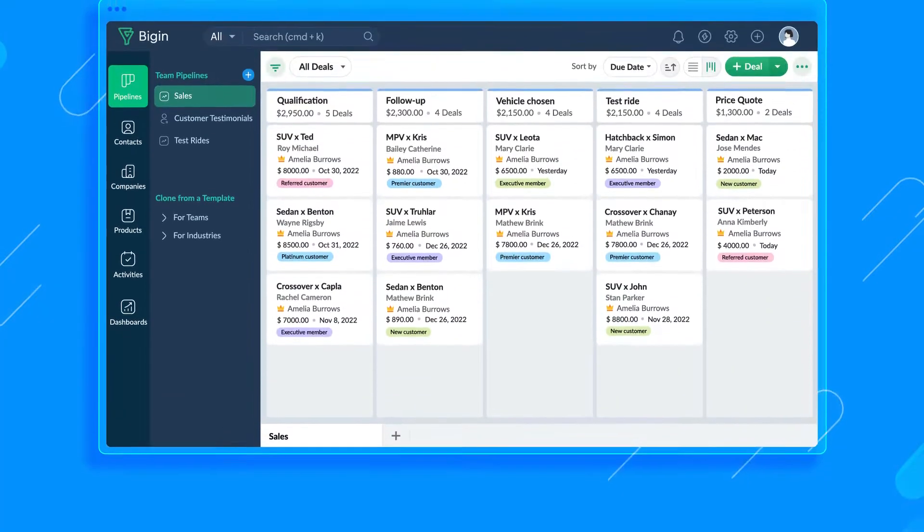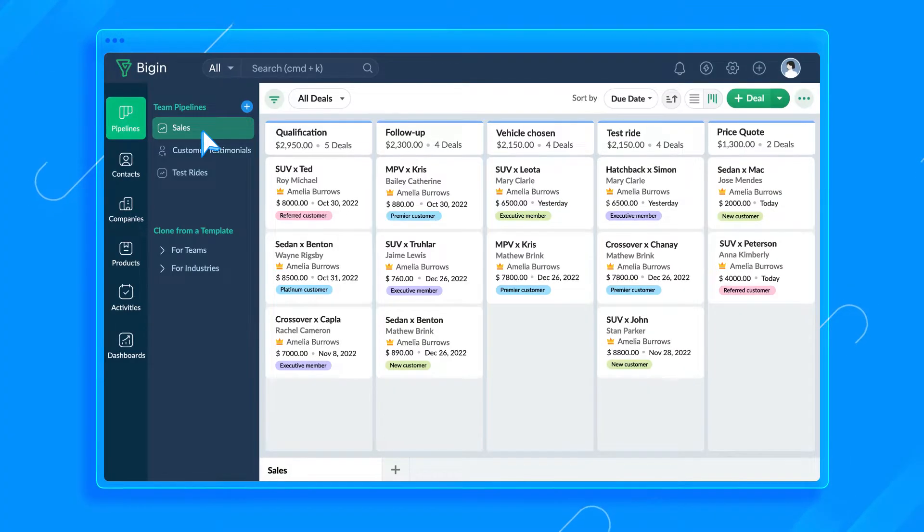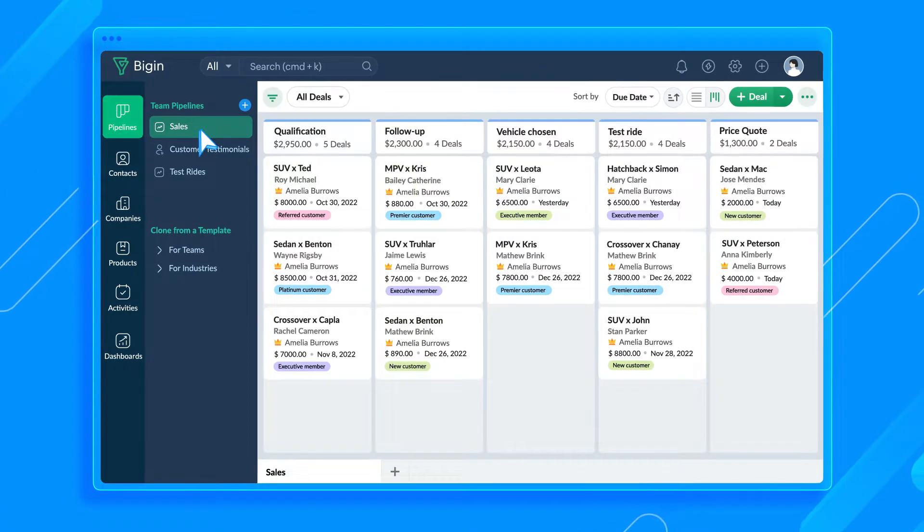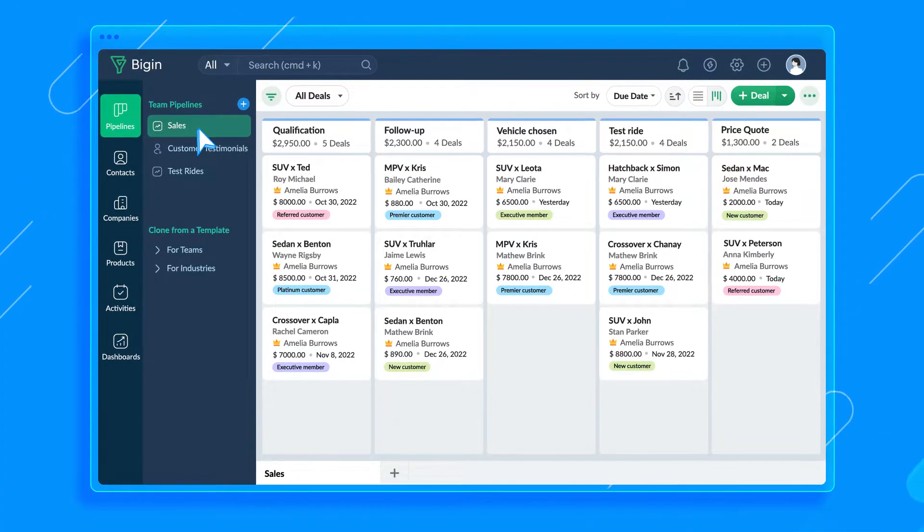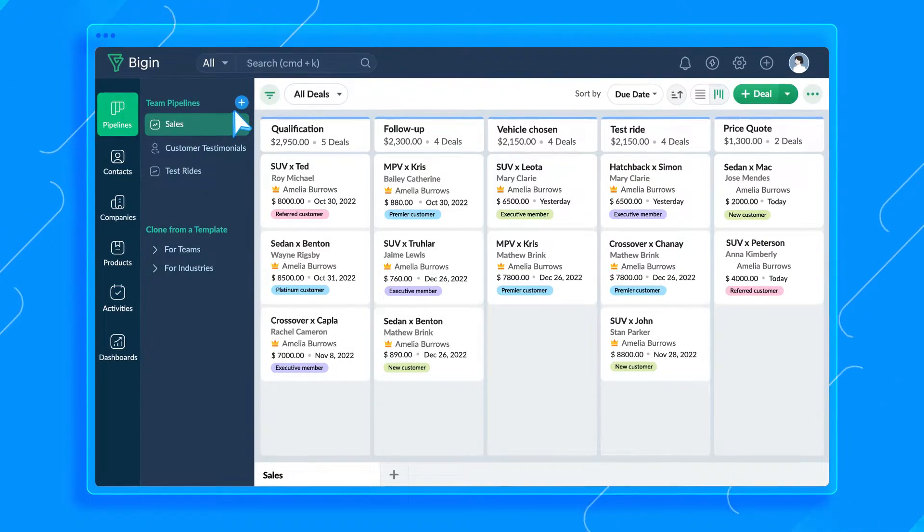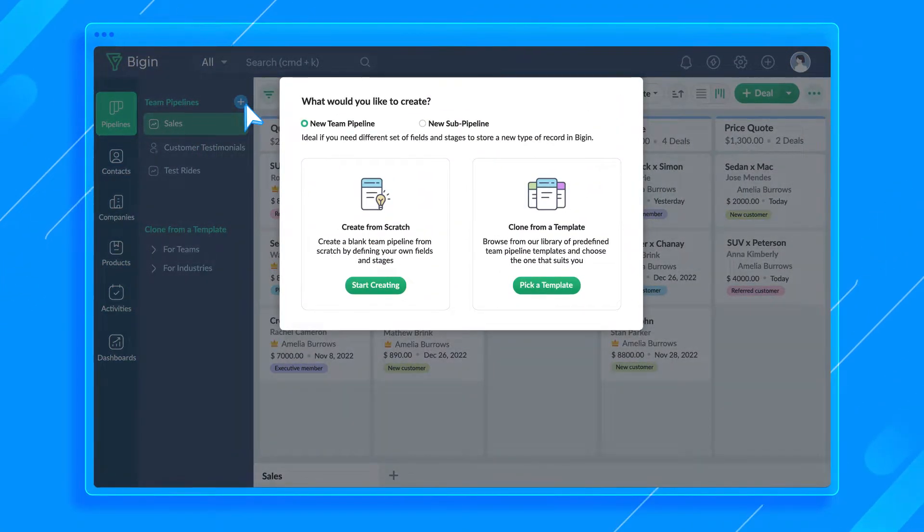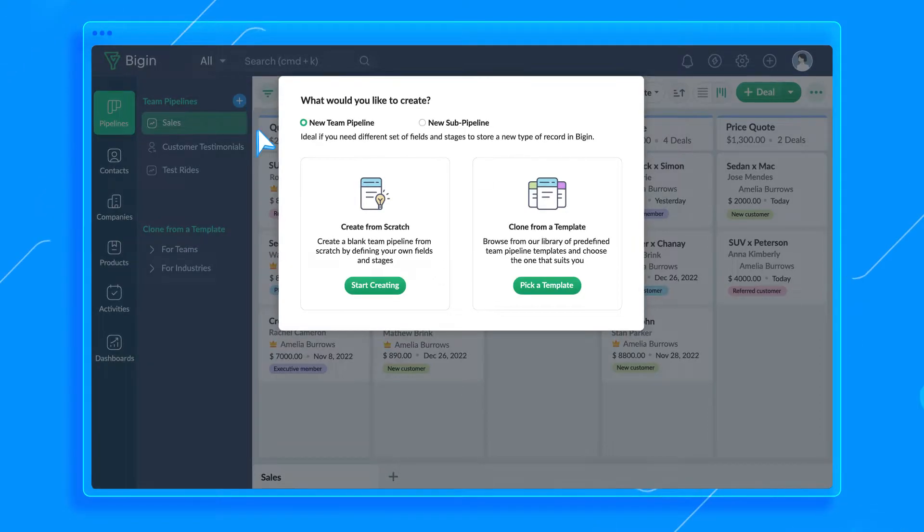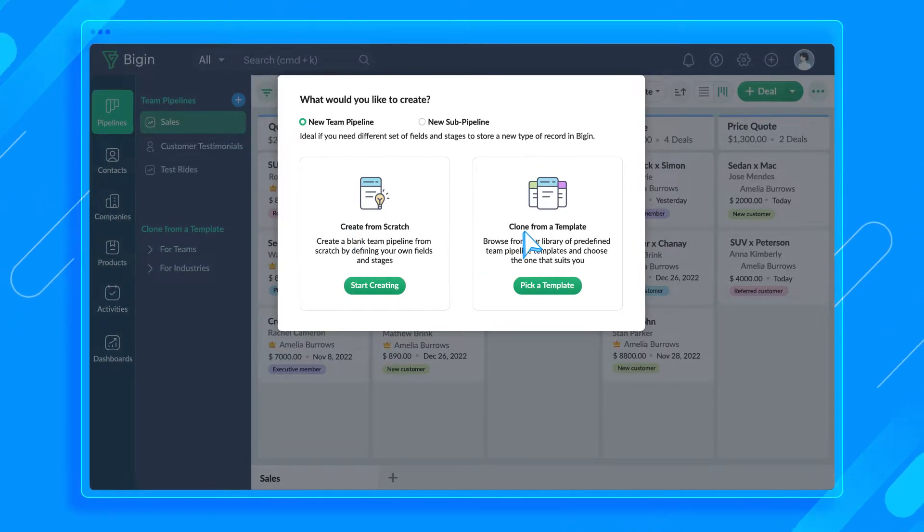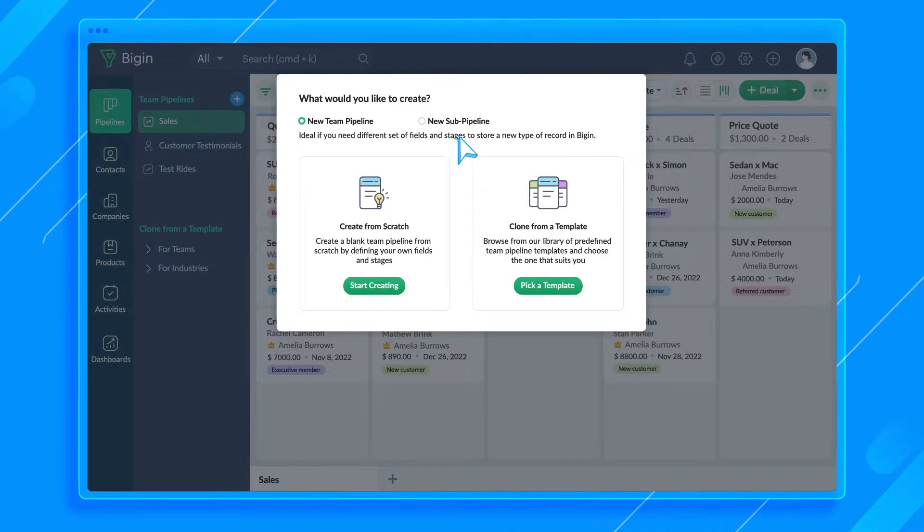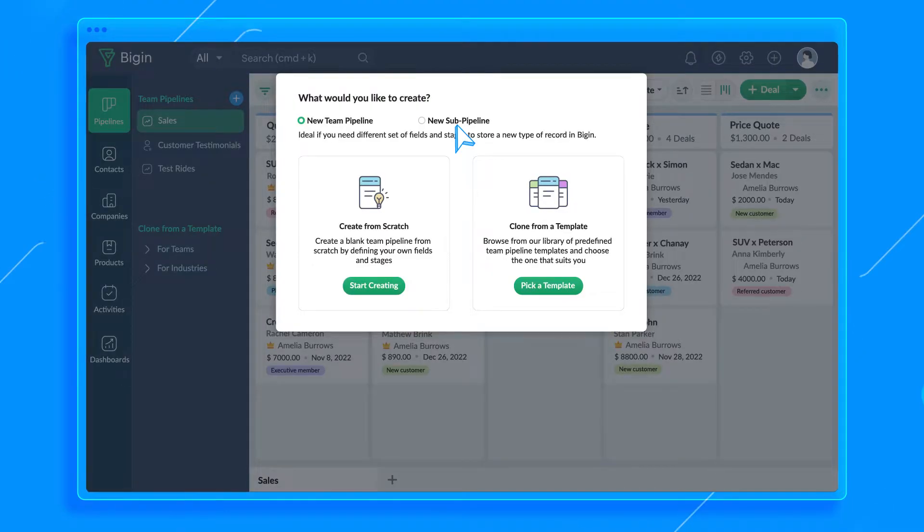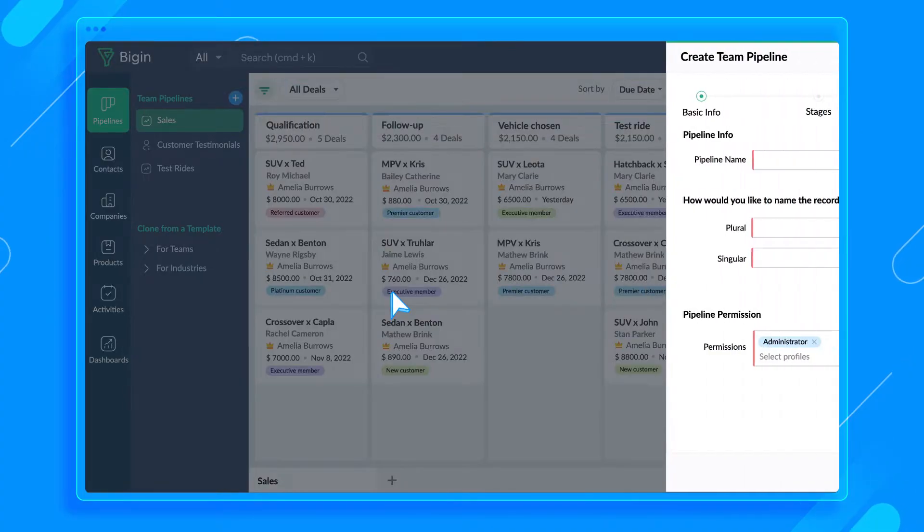A default sales pipeline already exists while signing up. I'll tweak it a bit to match the dealership's requirement, but let's create the service pipeline first. Click the New Pipeline button here. There are two ways to go about this: we can either create a pipeline from scratch or use a pre-built template. We also have something called sub-pipelines. Let's go with create from scratch.